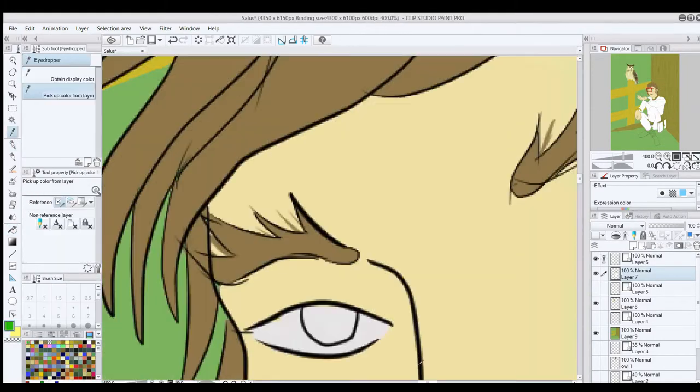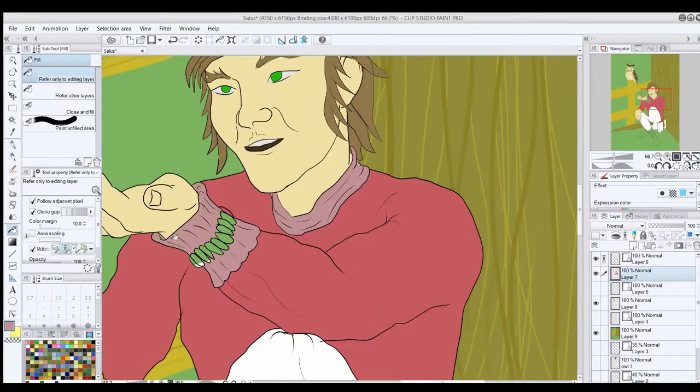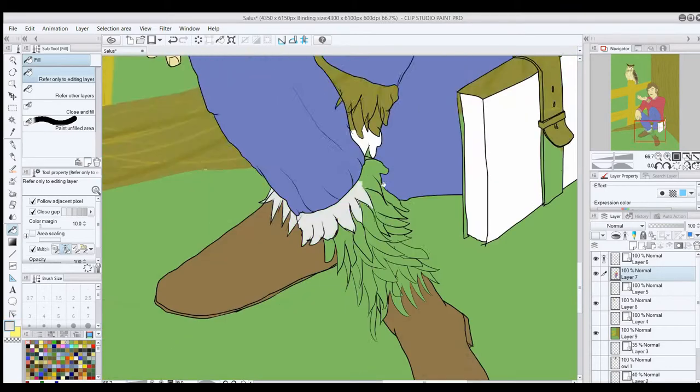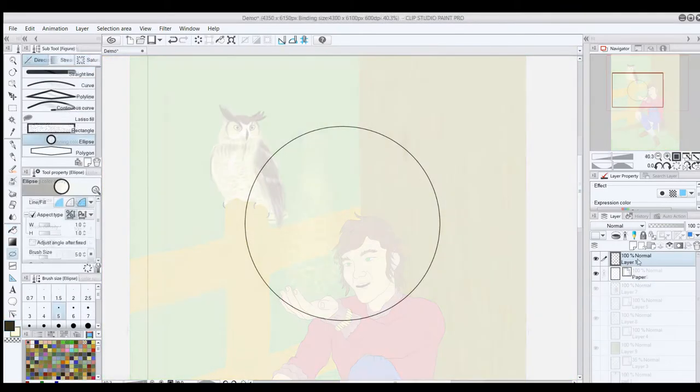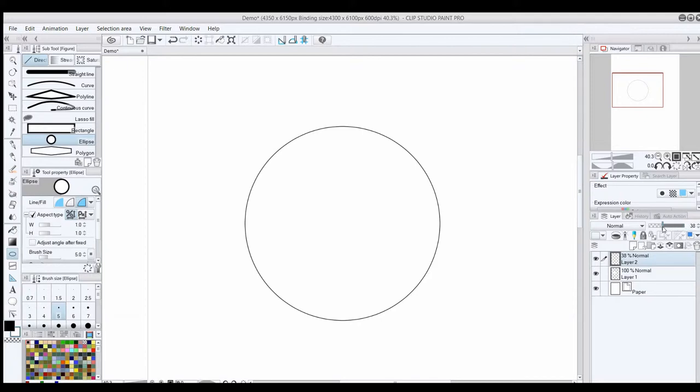Once everything is in layers and all the basic coloring is complete, I add at least one layer on top of each coloring layer to put the shading on and lower the opacity somewhere around 30-40%.